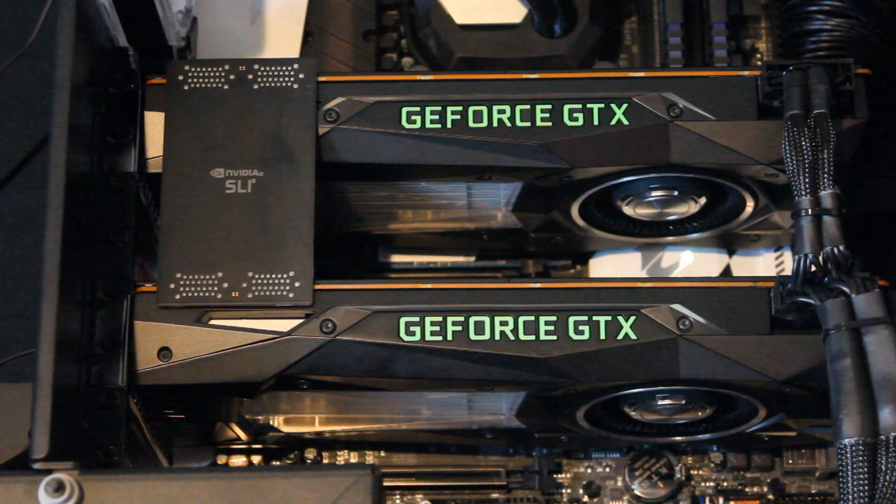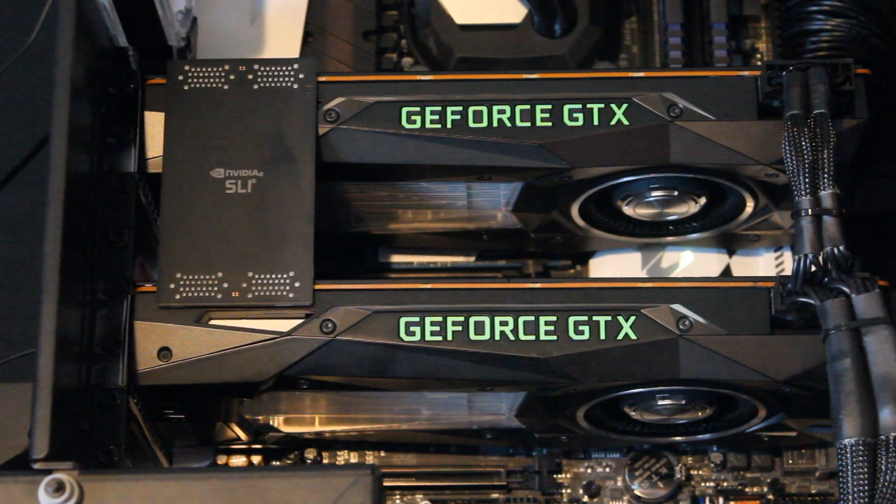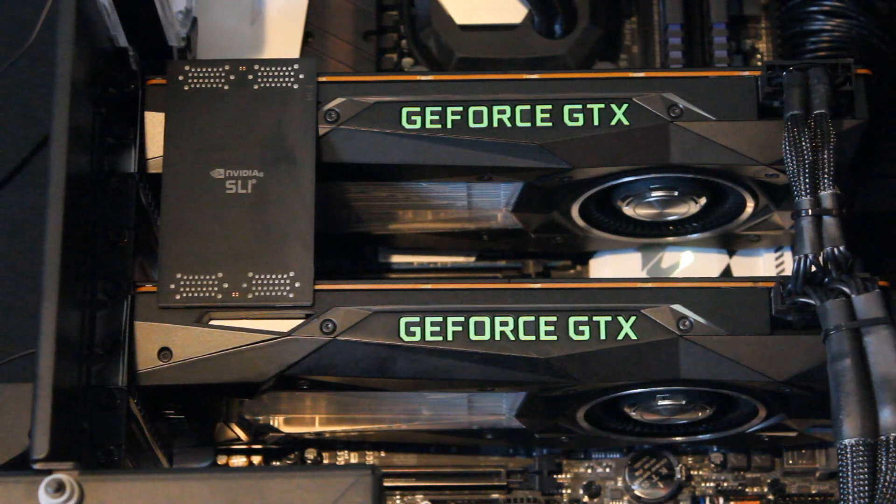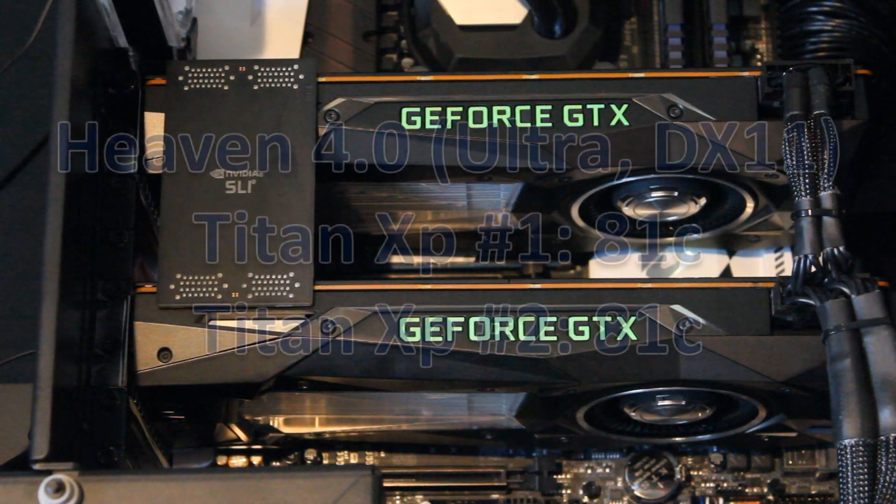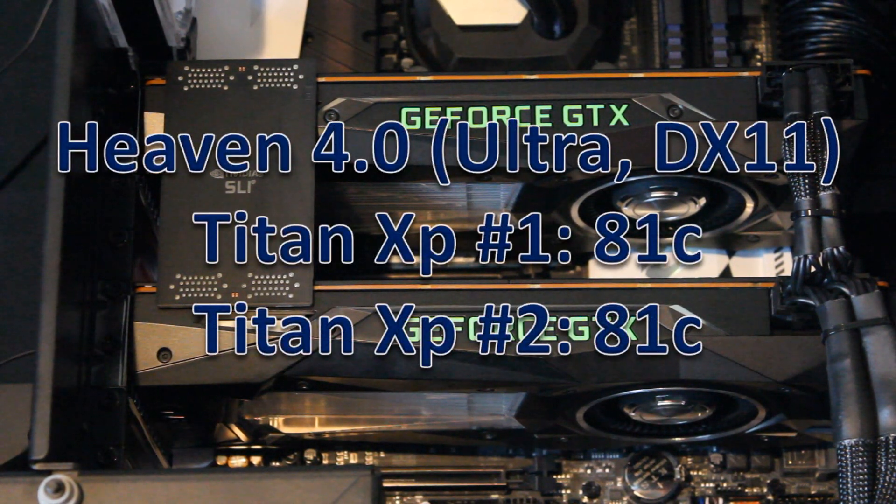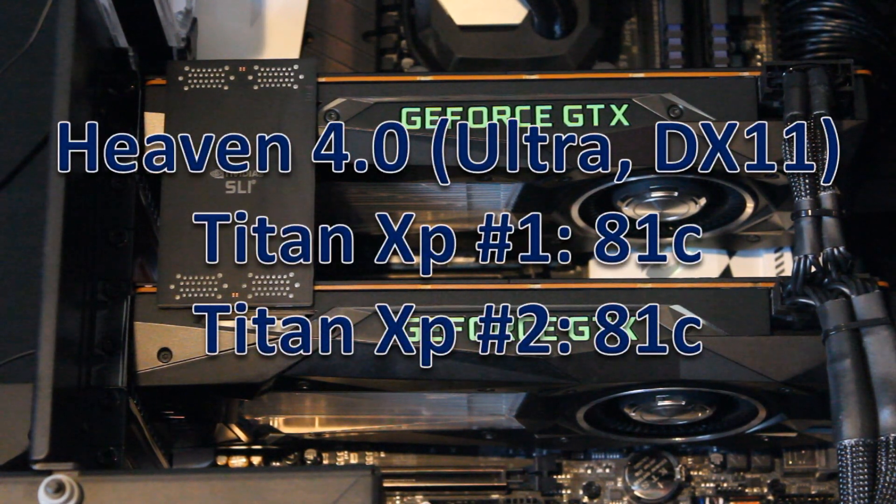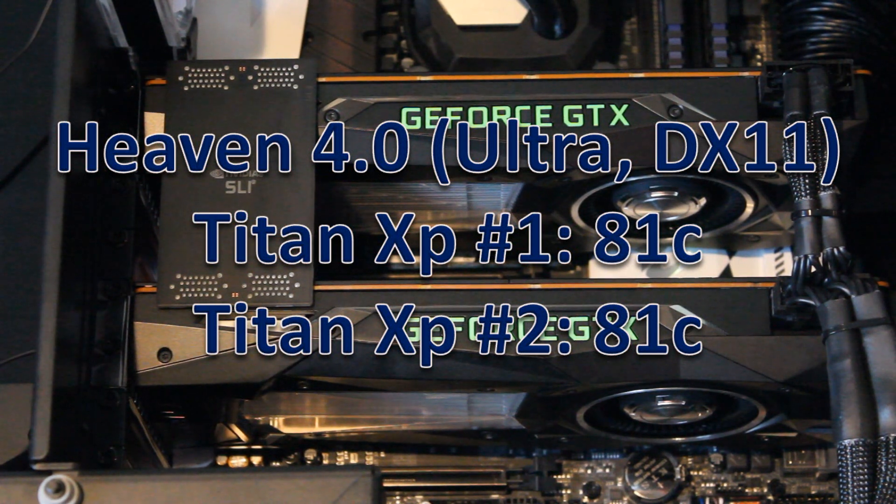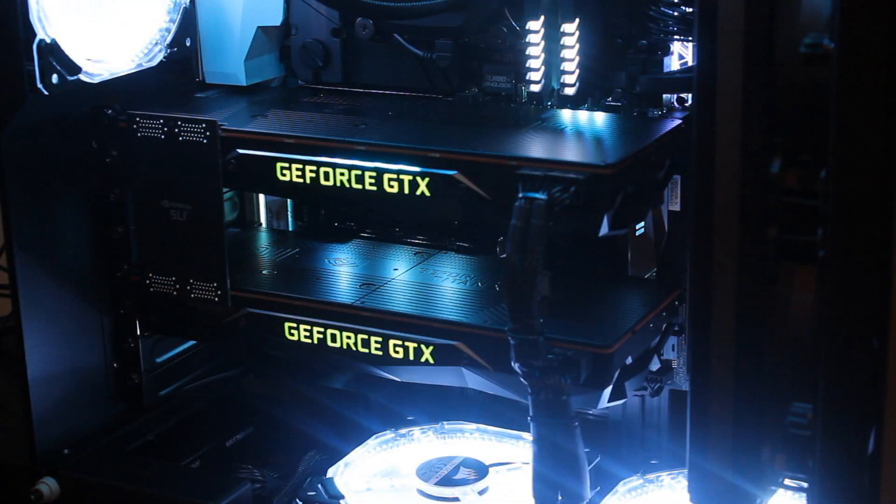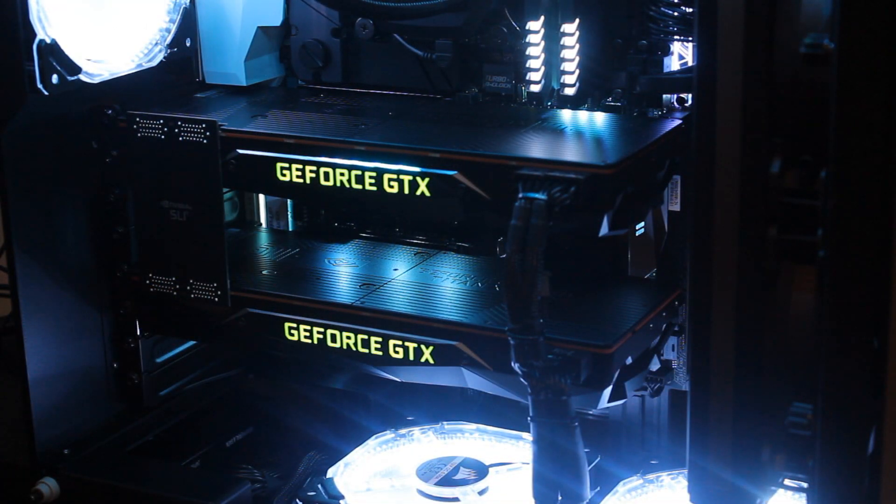And GPU-wise, or GPUs in this case, in Heaven, I saw them both go up to 81 degrees Celsius, which is also very good. That's mainly, I think, because they have two fans on the bottom there feeding them nice cold air.